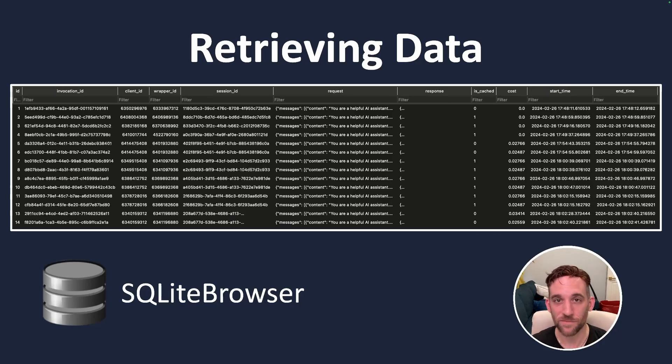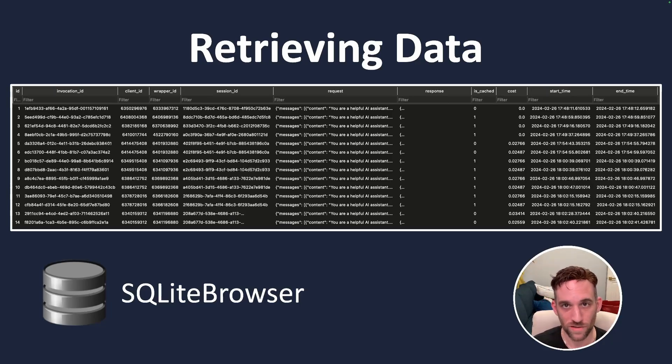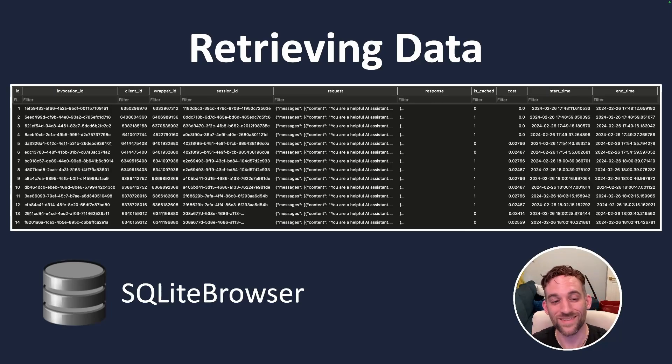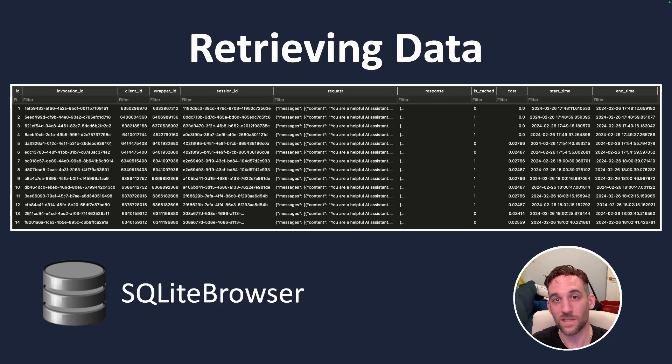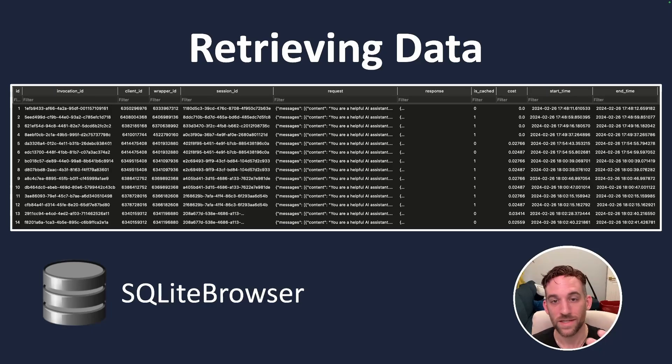And then we can retrieve this data and see the performance analysis of our calls. One way to do that is to use SQLite Browser. This is a free software where you open up your database and you can see all the tables and rows of data for each table inside your database.